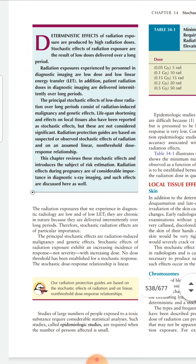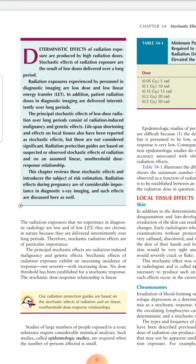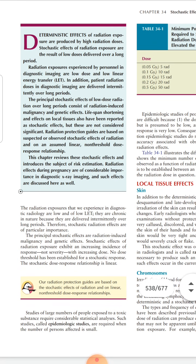The late effects in diagnostic radiology are of particular importance because the dose delivered in diagnostic radiology is intermittent over a long period of time, so the chances of late effects are very important. The principal stochastic effects are radiation-induced malignancy and genetic effects. By increasing the dose, the incidence of the response will increase but not the severity. The response of the stochastic effect will be linear and non-threshold.